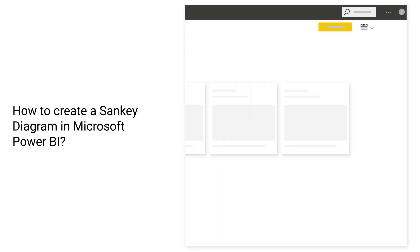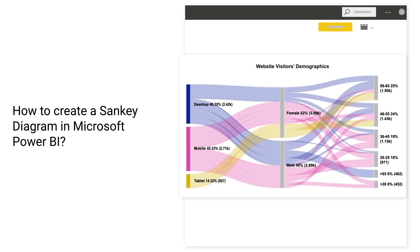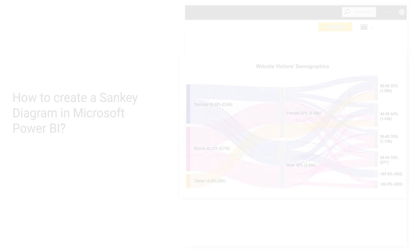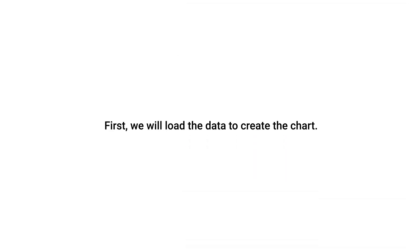How to create a Sankey Diagram in Microsoft Power BI. First, we will load the data to create the chart.